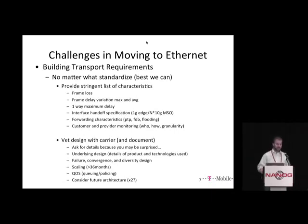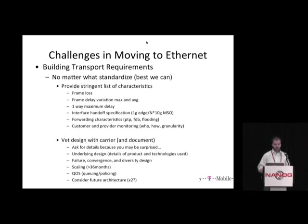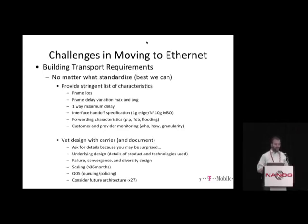The next step is vetting the design with the carrier and documenting it. With 30-plus different providers, you might think they'd solve all problems underneath. The business guys are quite good at saying yes, but when you ask the hard questions about how it actually works — convergence, QoS, underlying technologies — it becomes very interesting. It's important to partner and be transparent as much as possible on both sides; it leads to a successful, lasting partnership.